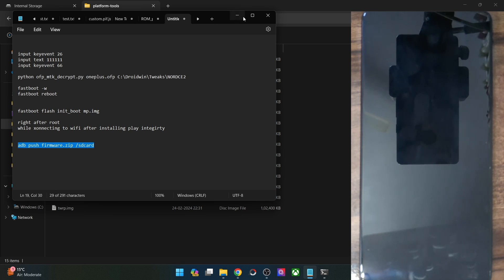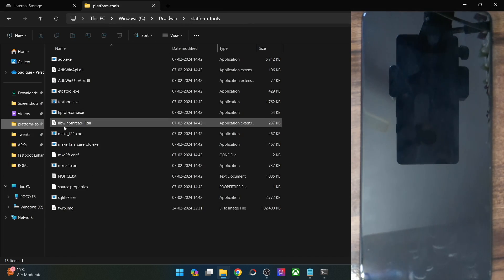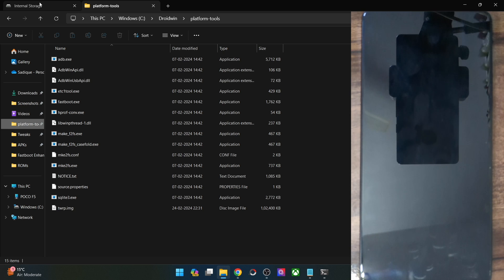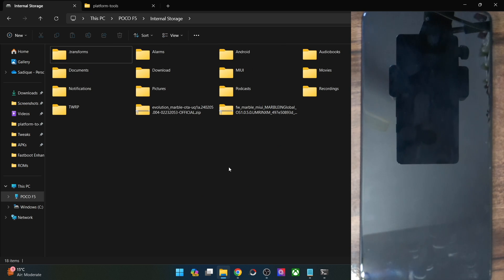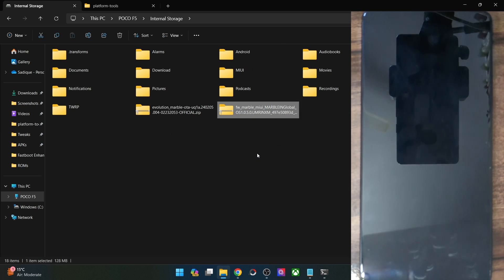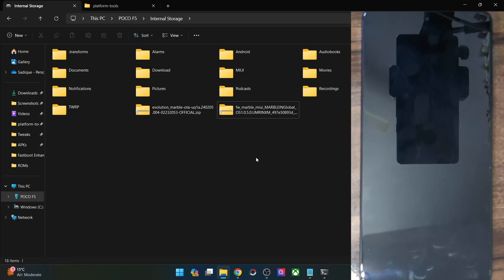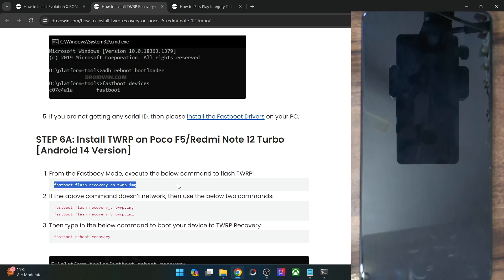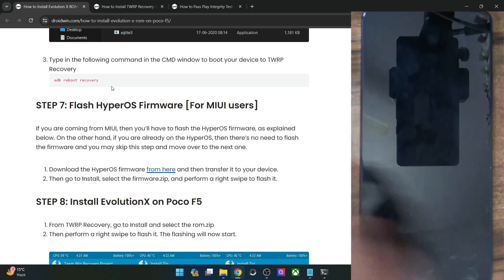In my case I can access the phone from my PC, and this is the firmware file. Make sure to do the transfer if you are currently on MIUI, as we need to flash it to upgrade to HyperOS. If you are already on HyperOS, simply skip this step and move on with the next step.